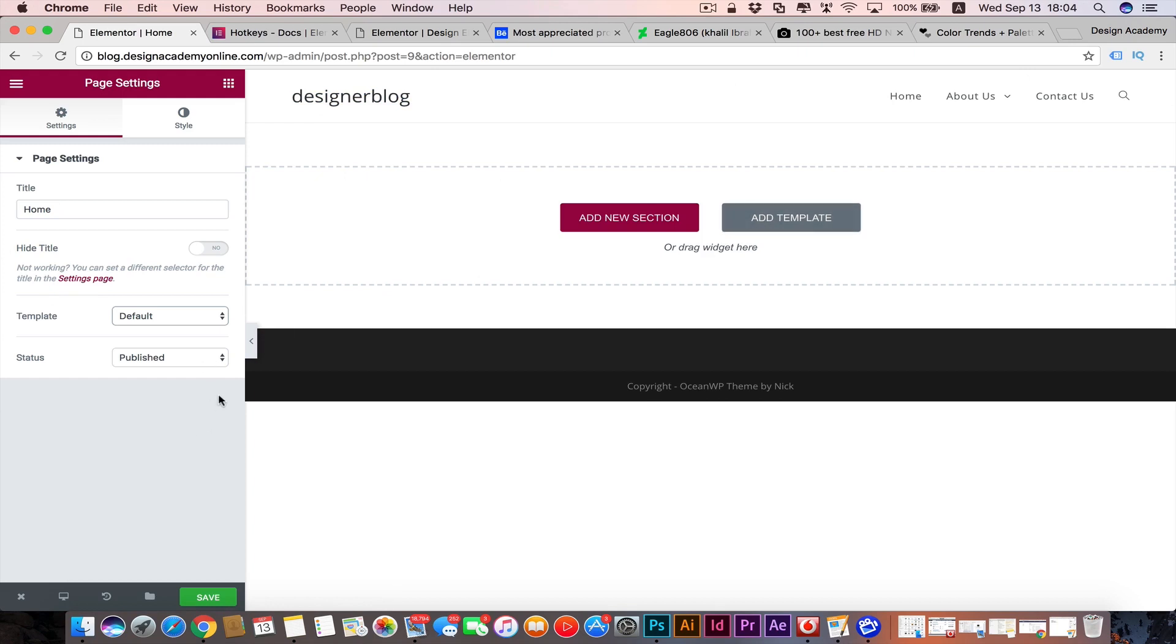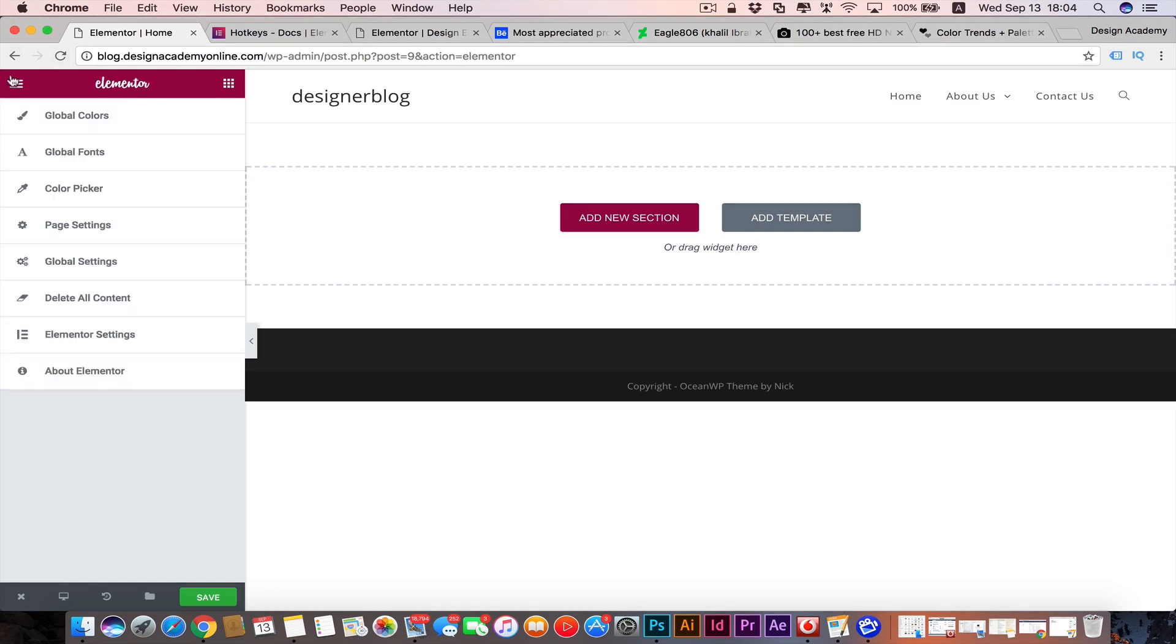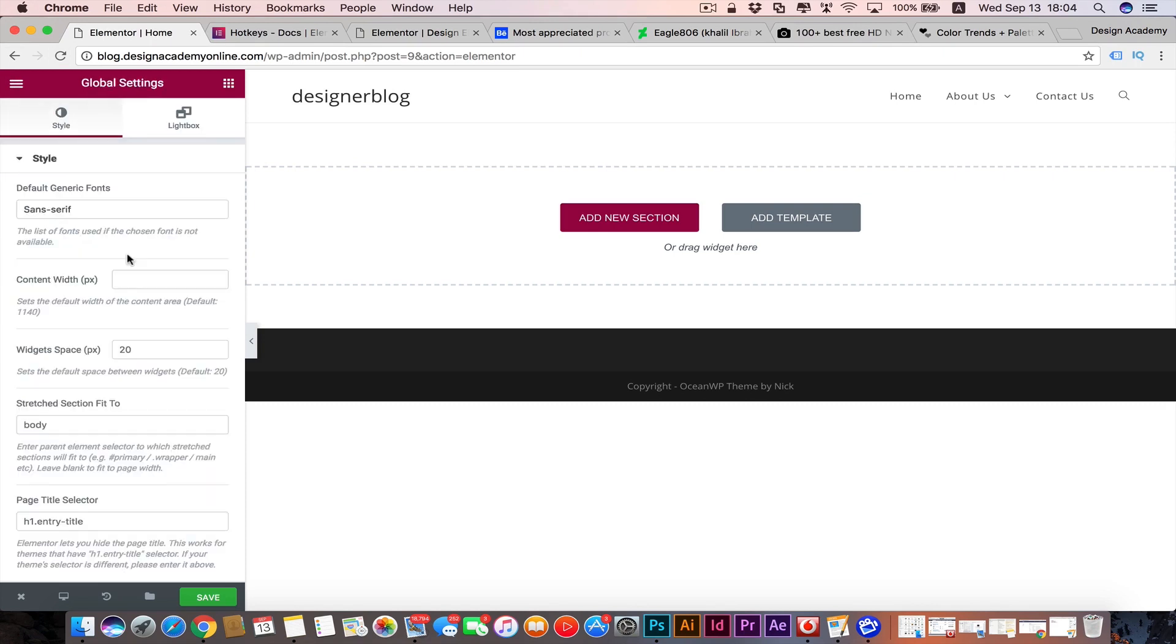Then we have the status of the page - that it's published or private, pending, or whatever you would like. Going back to our menu, we have the global settings for Elementor. We can change their defaults from here if you would like. We can customize them from here.